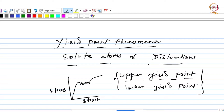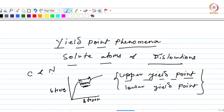This is due to the fact that there is an atmosphere of solute atoms around the dislocations, and as a result the dislocations are pinned down and their motion is hampered unless the stress is raised again. This happens repeatedly and that is how you get this yield point phenomenon or yield point elongation in this particular region. In steels, carbon and nitrogen atoms are responsible for this phenomenon.